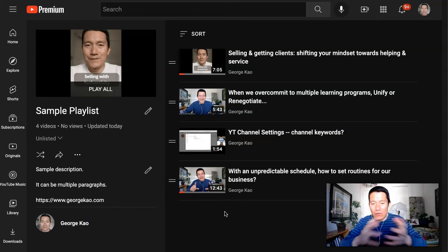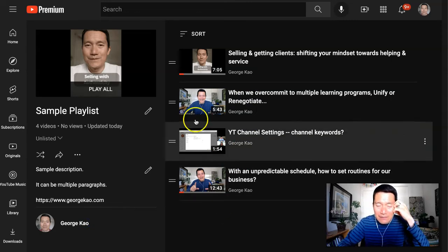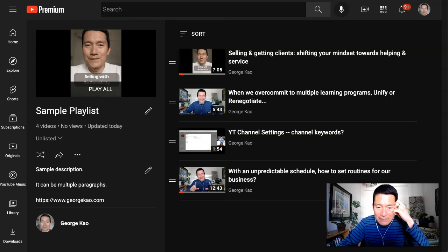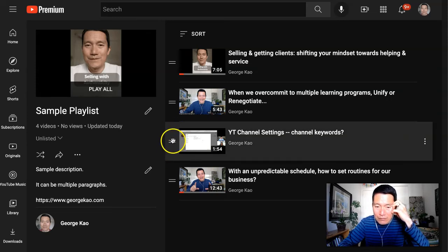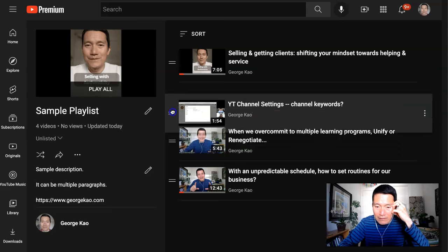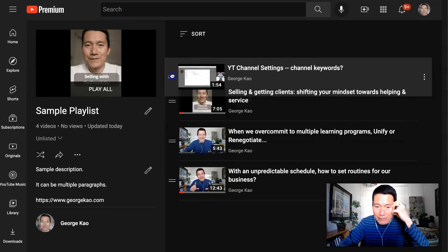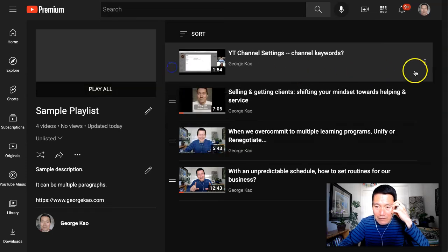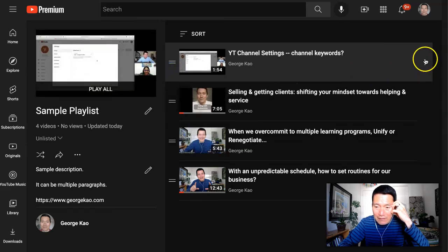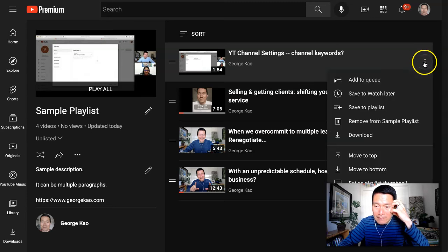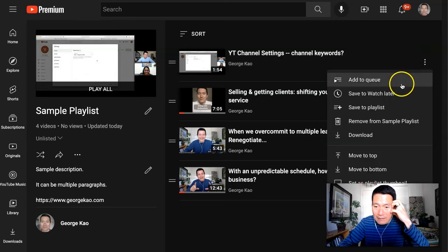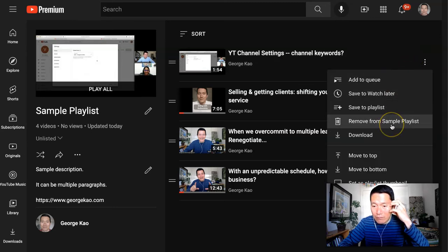And once I have added the videos in here, I can also reorder them by clicking and dragging the two lines on the left, for example, like this. And I can also remove any of these by clicking on the three dots and click on Remove from Sample Playlist.